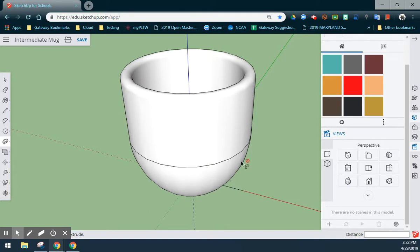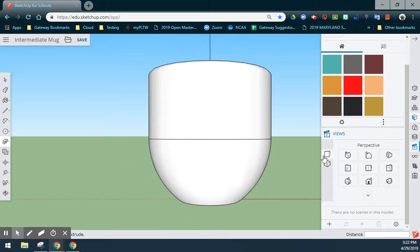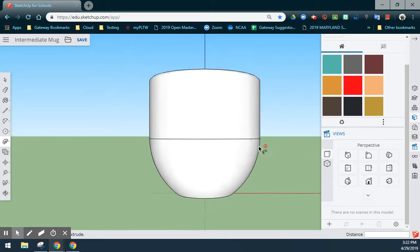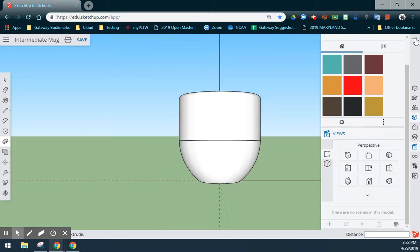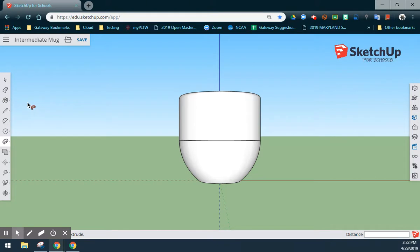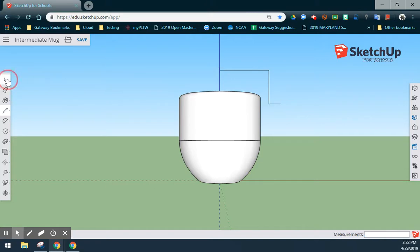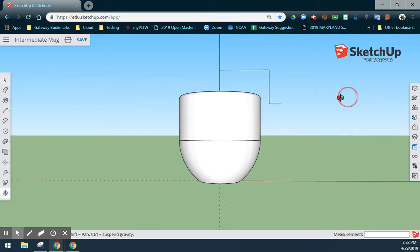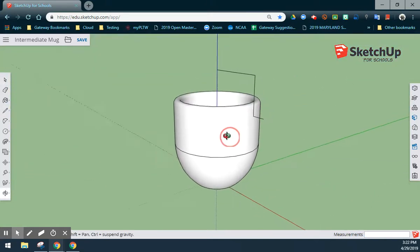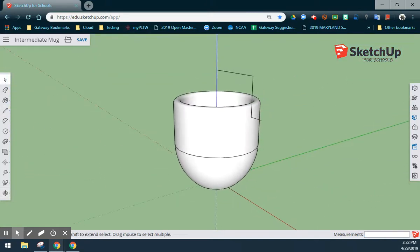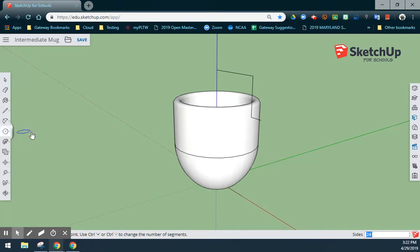Once you have created the teacup, you will create the handle the same way we've done for the basic mug. Looking at the front view approach, what we'll want to do is create a few lines somewhere along the blue axis that just extend out. We can go down and over a little bit to give us some construction lines. Those construction lines will be used to create that circle on the endpoint.